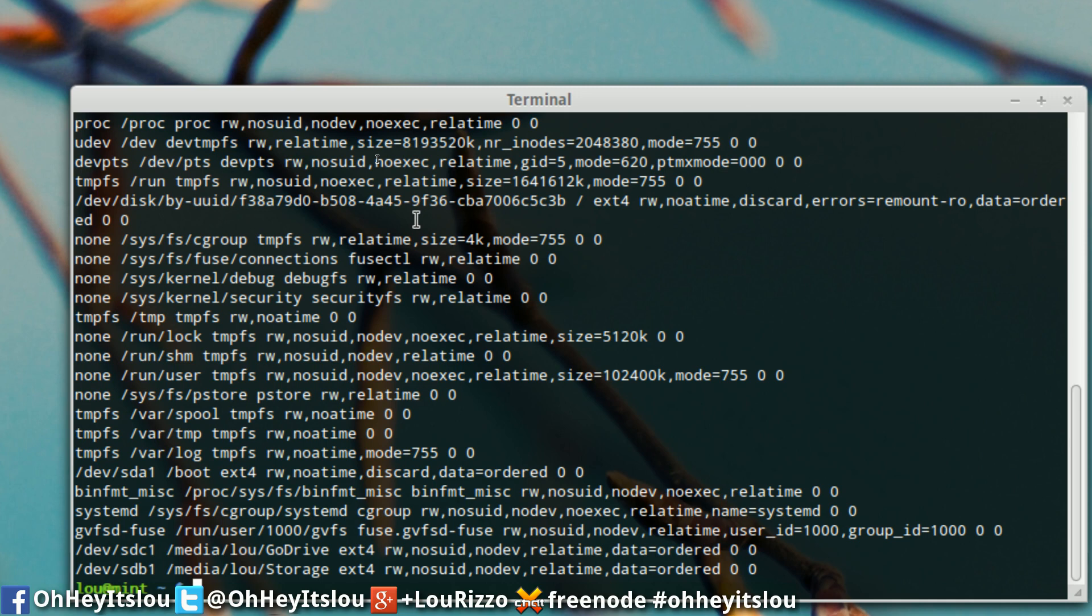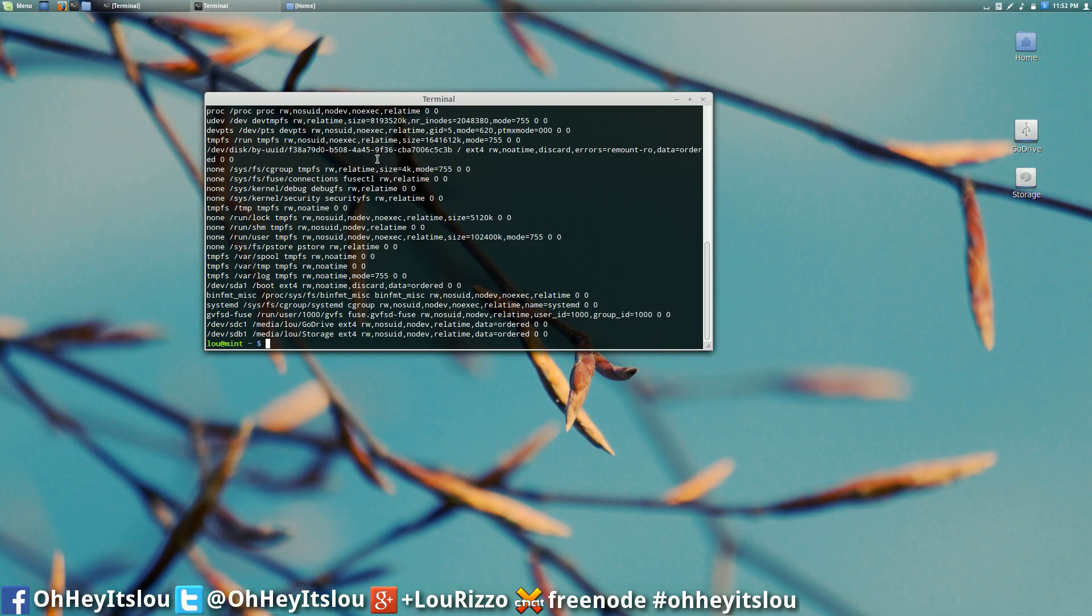So we need to import some of this information into our fstab file in order for it to auto mount when our system starts. So you may be wondering what information do we need to actually import. Well when we cat out the forward slash proc forward slash mounts directory, this is going to give us all the information we need. It's going to make it very very easy.